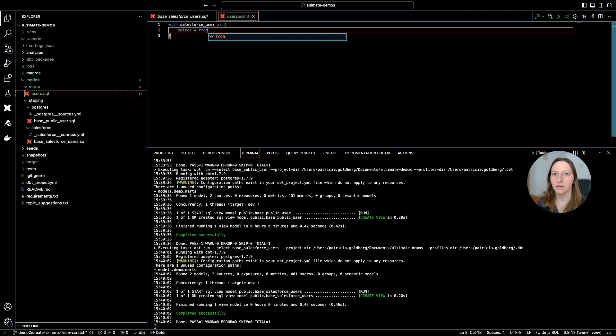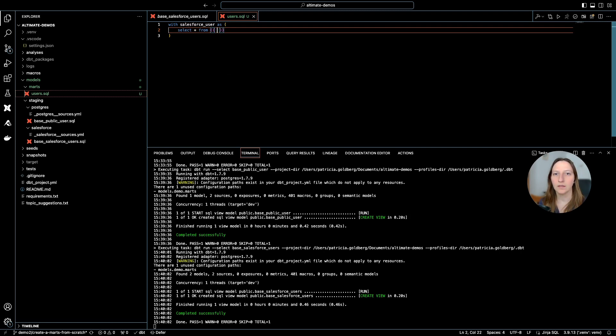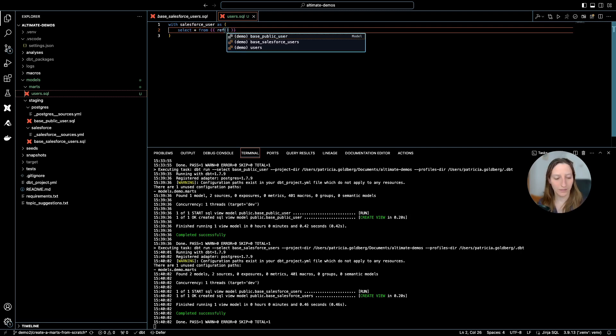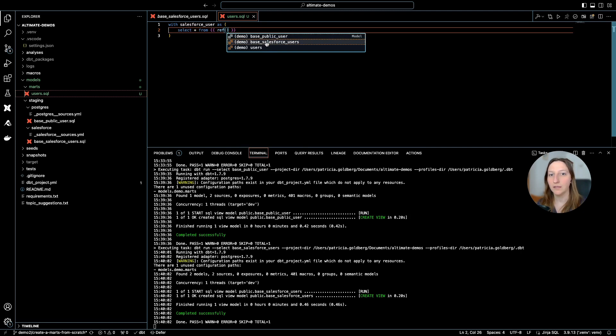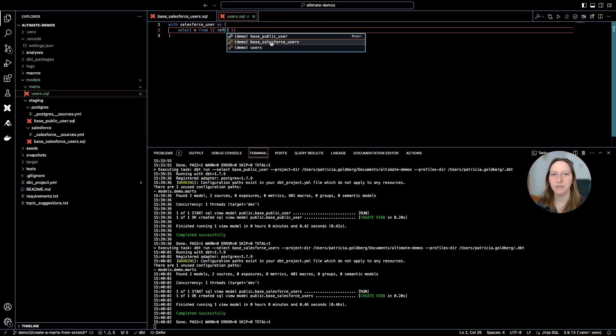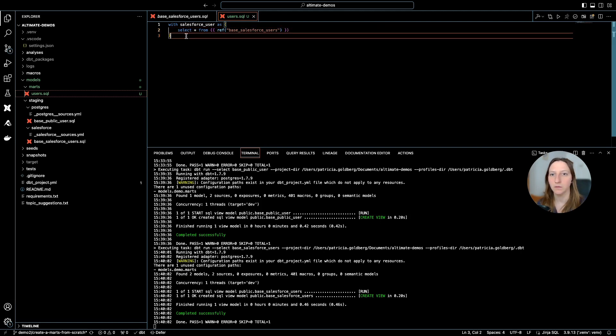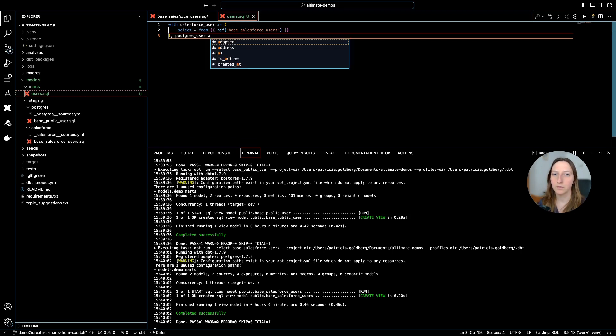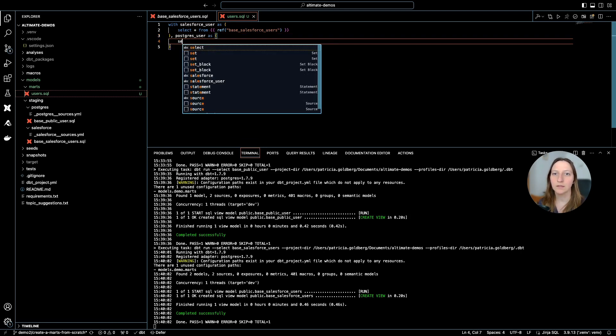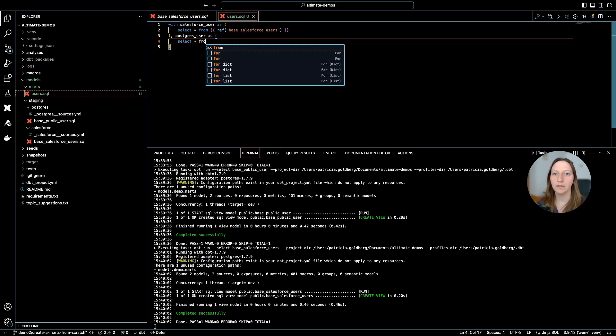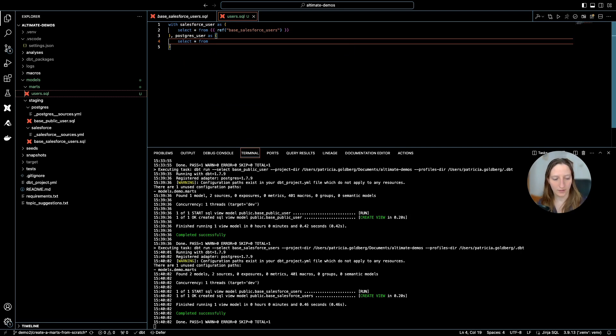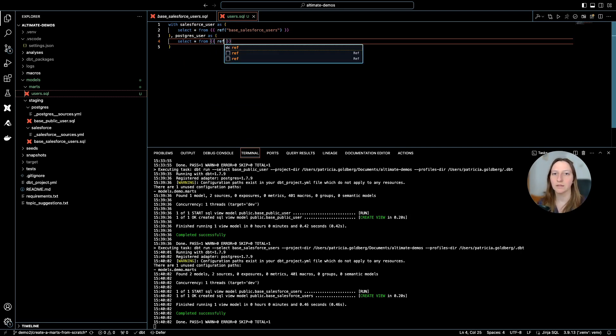So as I start writing, the extension also helps me by giving the files that I have in my project, so I don't need to look for the naming specifically. I just click here, and this is my base Salesforce model. I can do the same thing for Postgres and quickly have this referencing done for me.